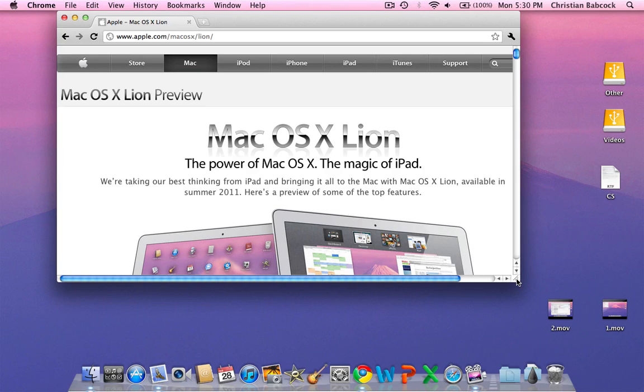February 26th, I believe, or the 25th, Apple released 10.7 Lion. This is a developer preview, not even a developer beta yet.